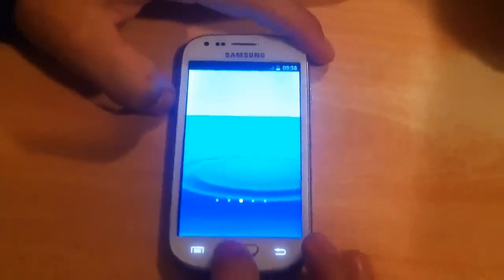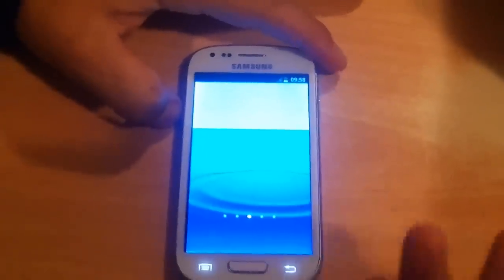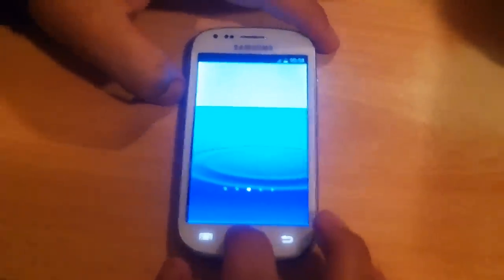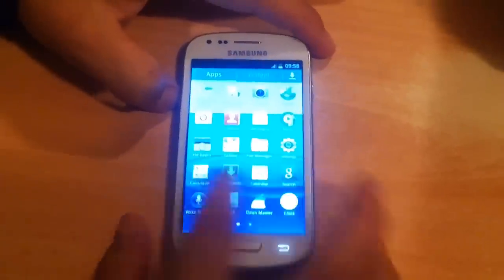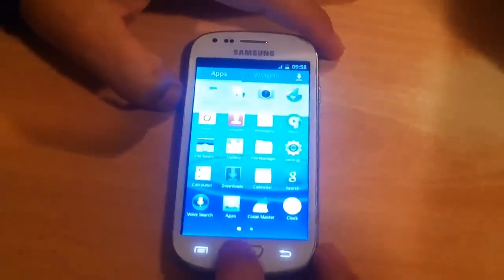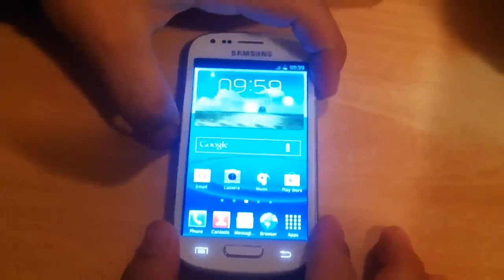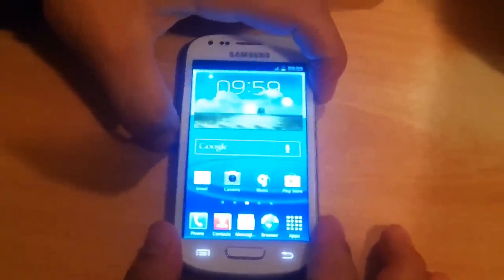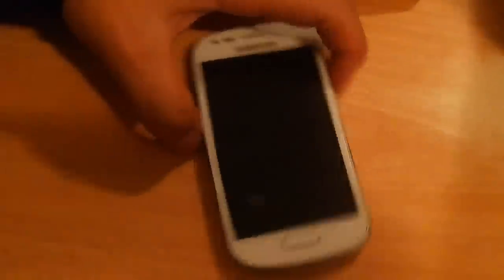Okay, as you can see, now I don't need to give a pattern or password. My phone is completely unlocked, and that's it! This is how you unlock your phone if you have locked yourself out.